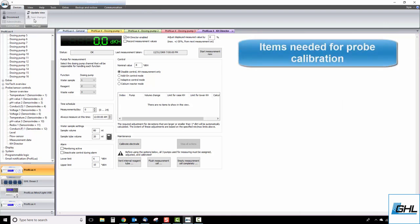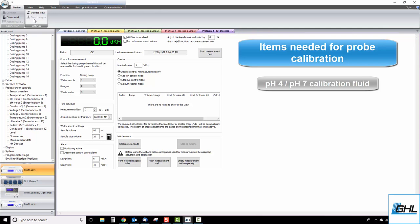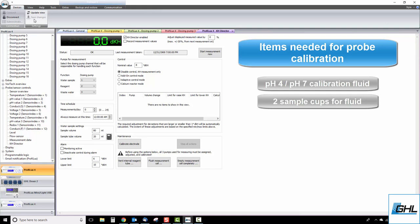For this process, you will need to have both pH 4 and pH 7 calibration fluids on hand. You will also need two sample cups for holding small amounts of each fluid. You can prepare these samples by pouring pH 4 fluid into one cup and pH 7 fluid into another cup.